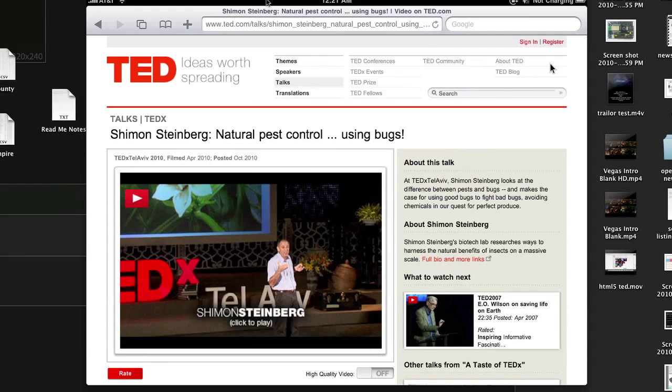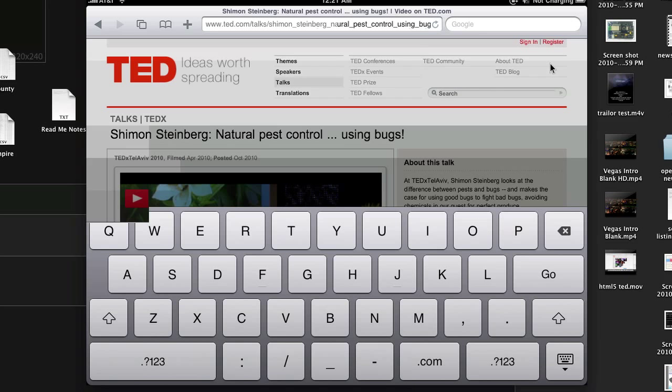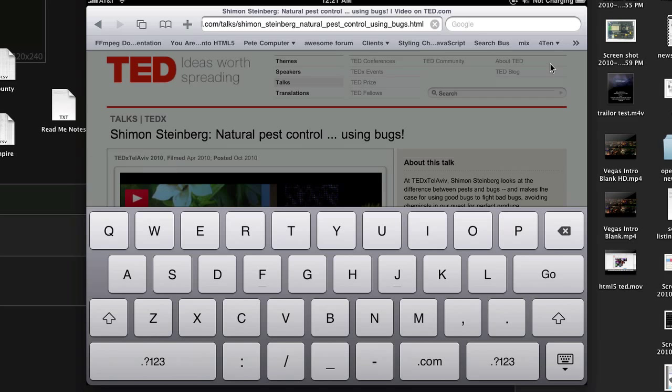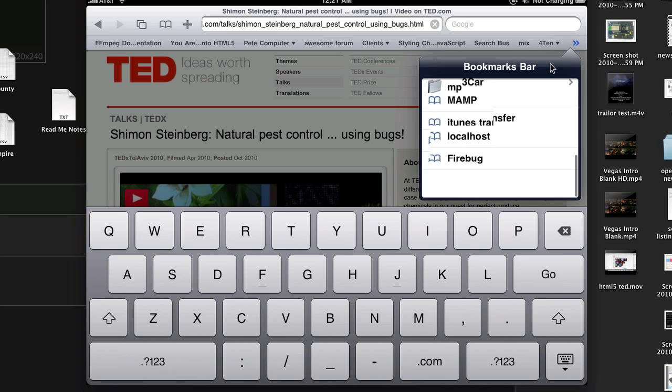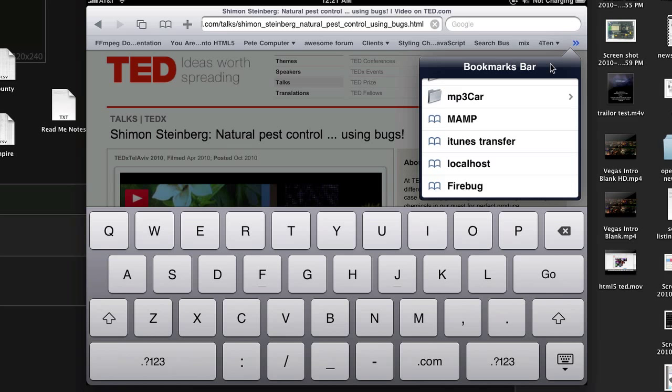So we've got the TEDx website pulled up on iPad. You can see this video looks different now. It's because it's an HTML5 version of the video. If I click my URL bar, I get my bookmarks that are the same ones that are in Safari. I can drop this down, go to the bottom of the list here, and there's Firebug.